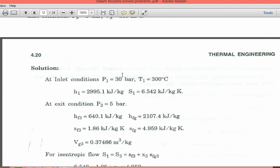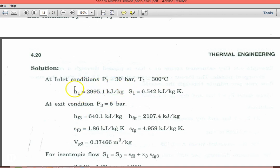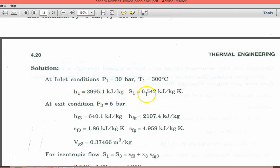From the initial condition P1 equal to 30 bar and T1 equal to 300°C, from the enthalpy of superheated steam table number 4, enthalpy H1 equal to 2995.1 kJ per kg and S1 equal to 6.542 kJ per kg·K.